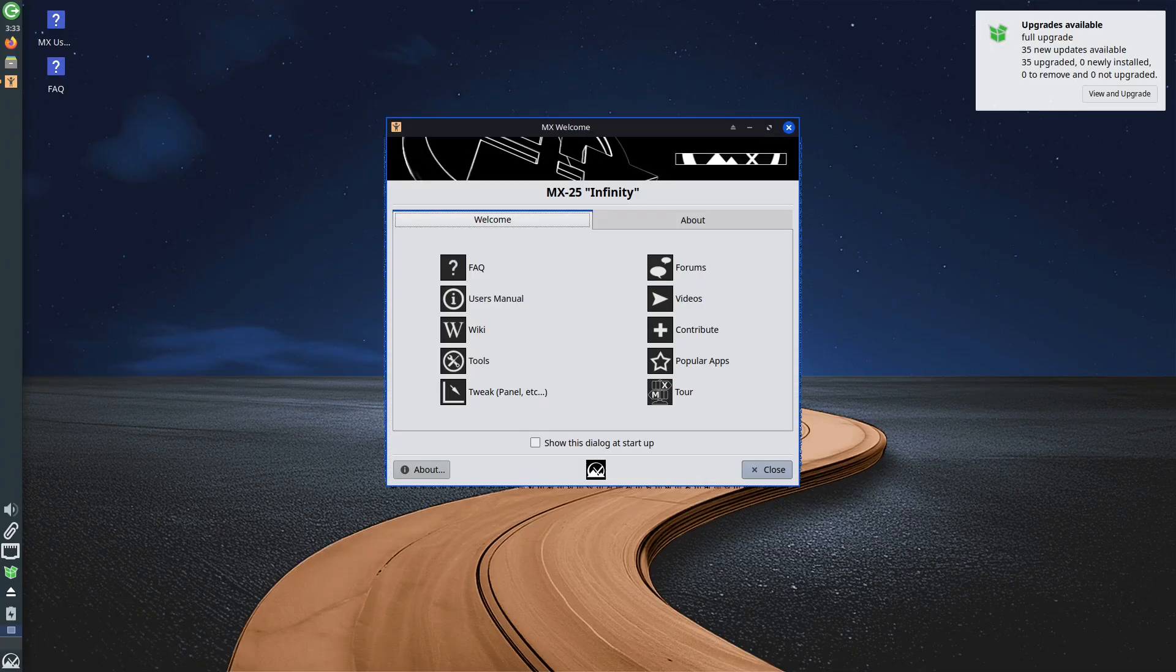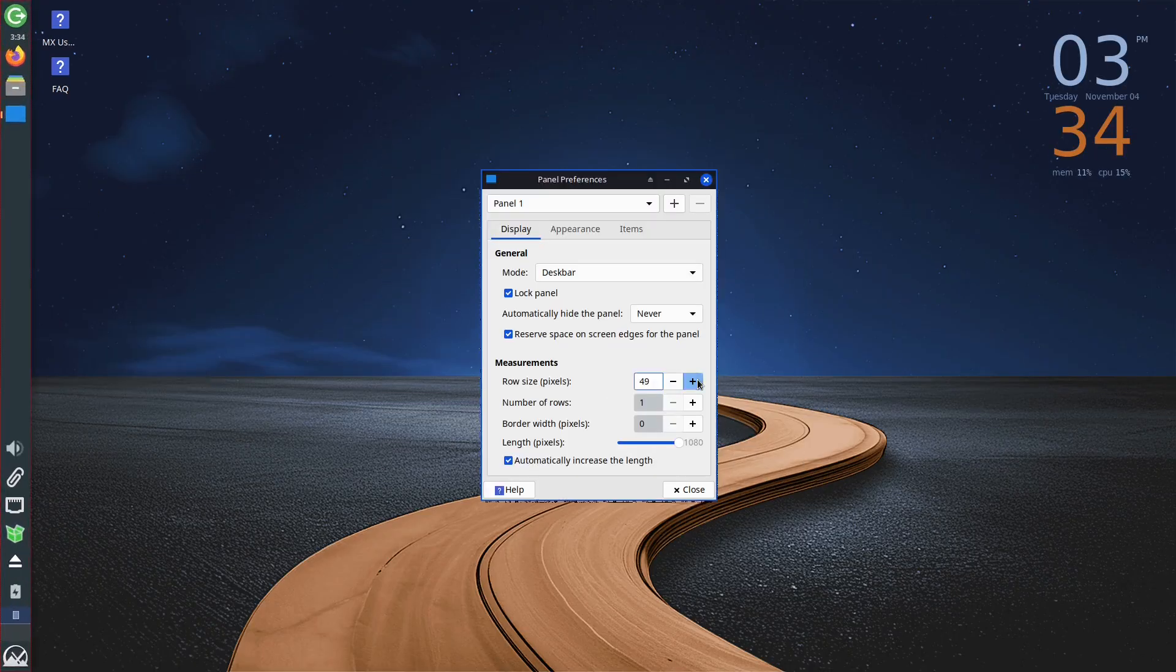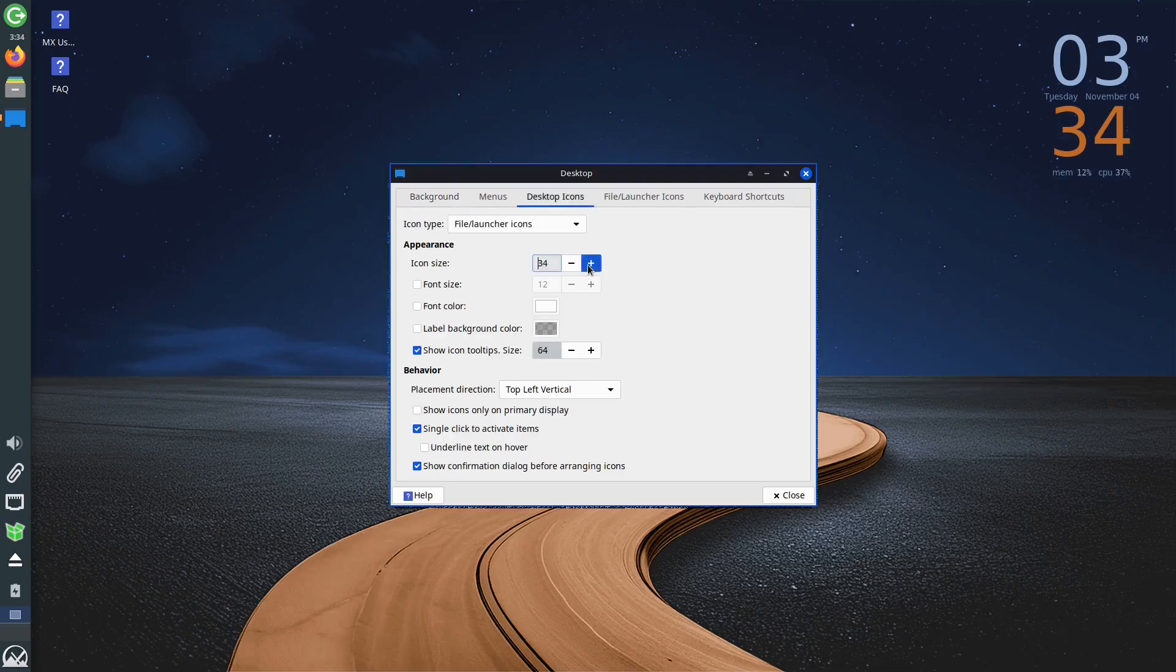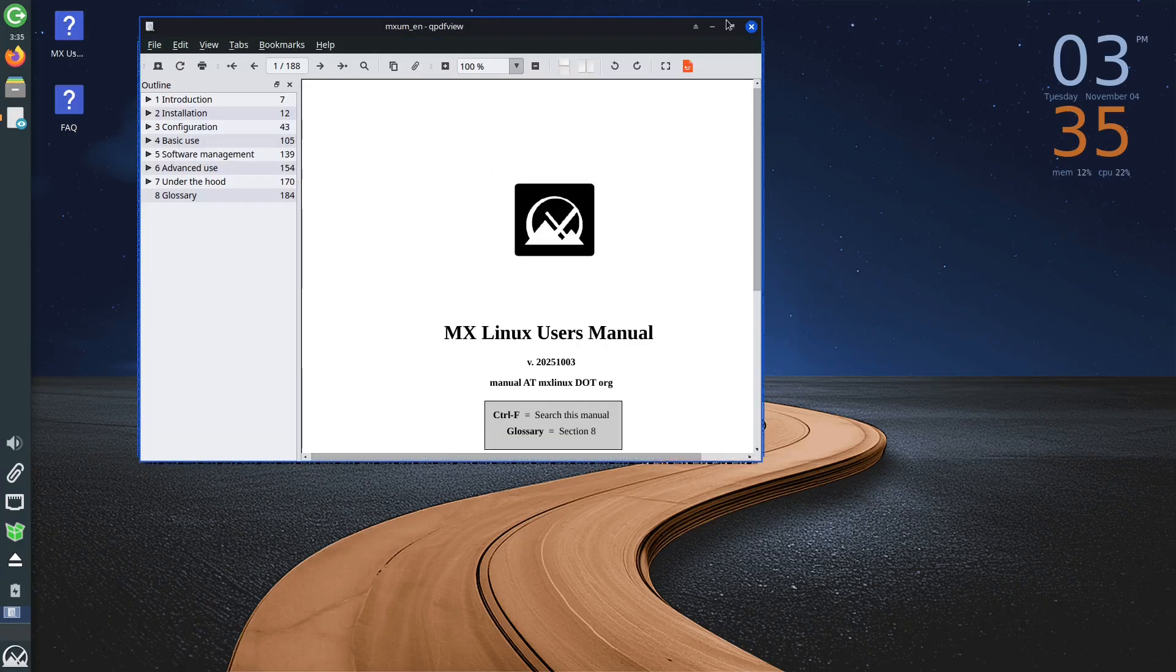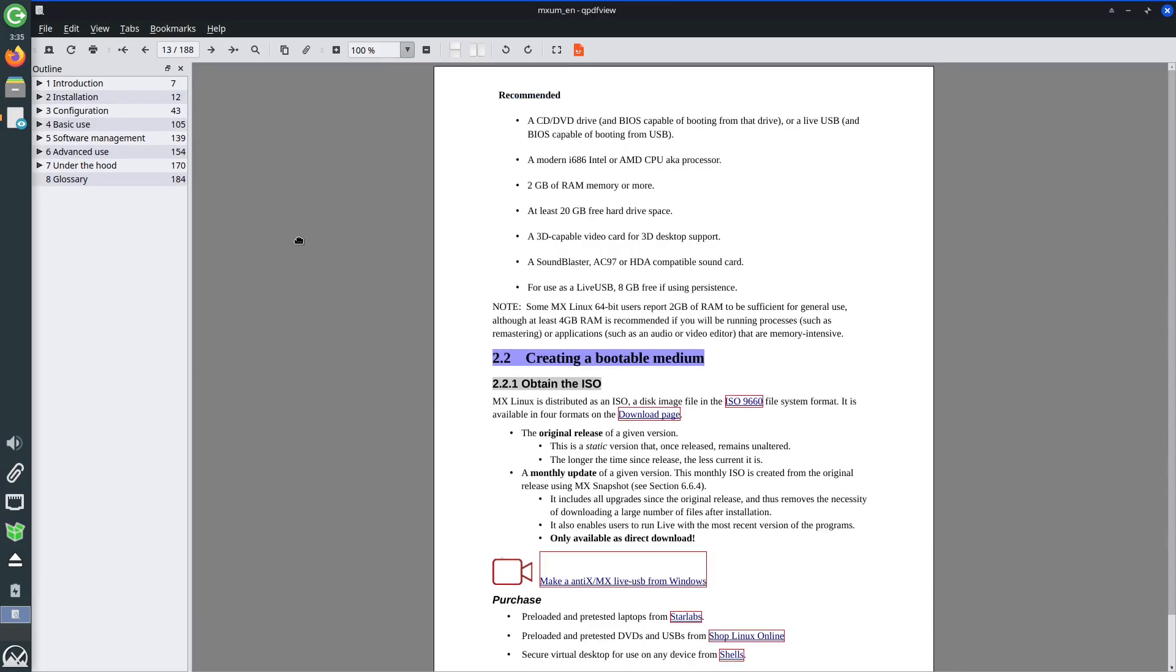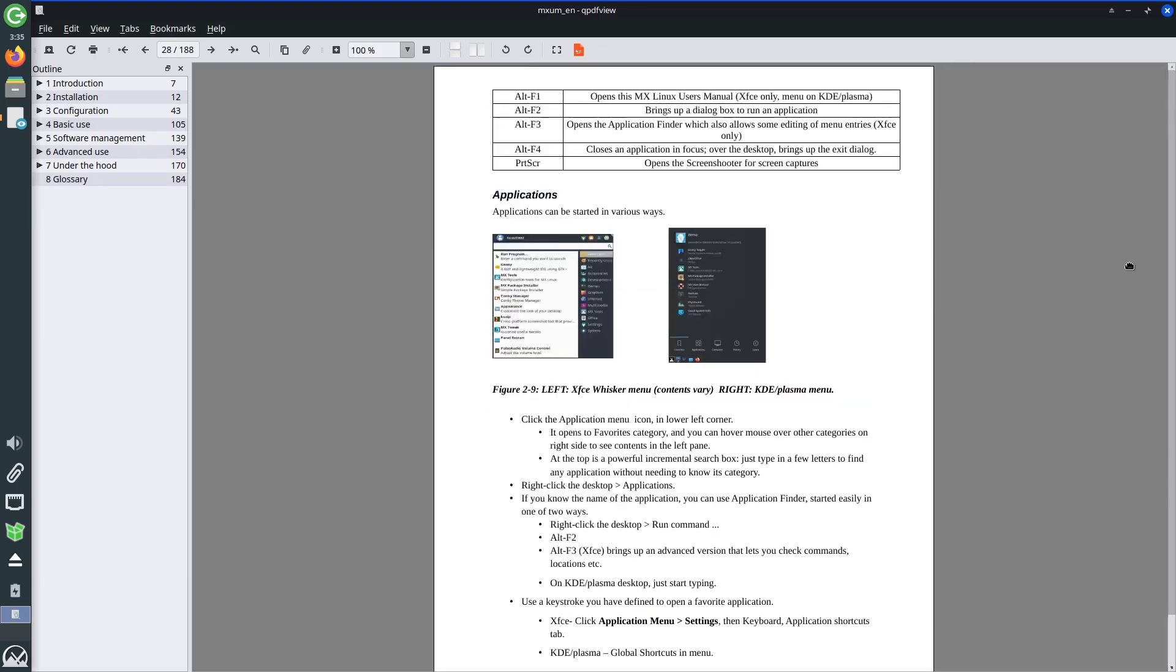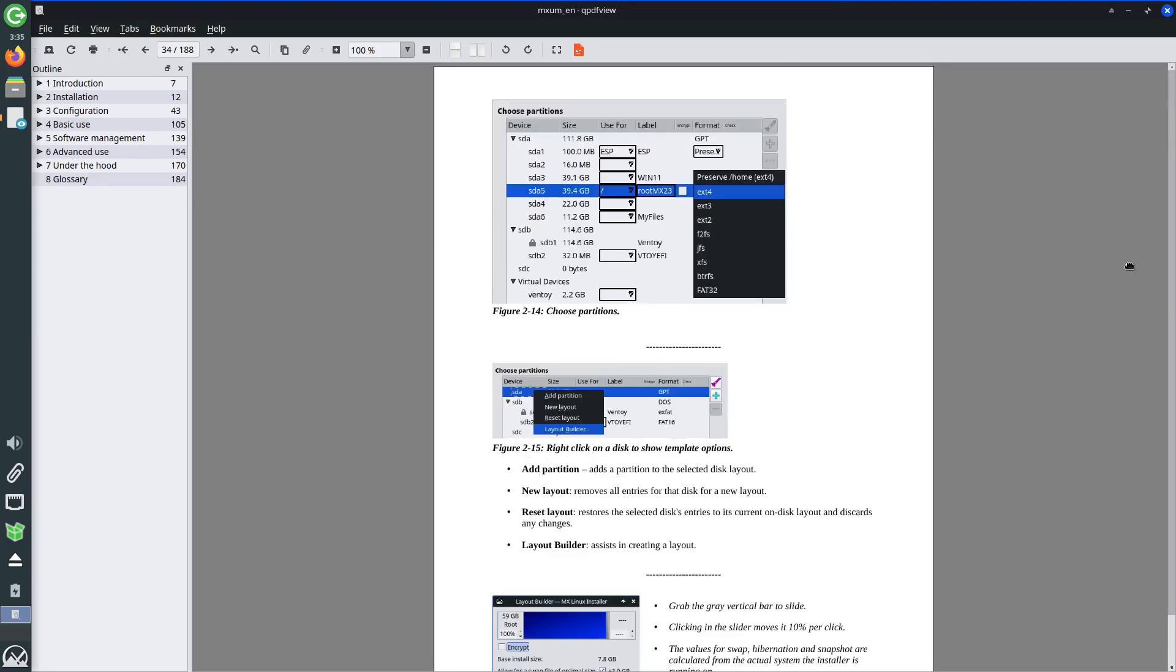When the operating system boots up, we will first increase the icon size to make them more visible. Right at the start, on the desktop, you will see two icons. Clicking on them provides basic instructions related to using MX Linux, in other words, the user manual, as well as frequently asked questions and answers.